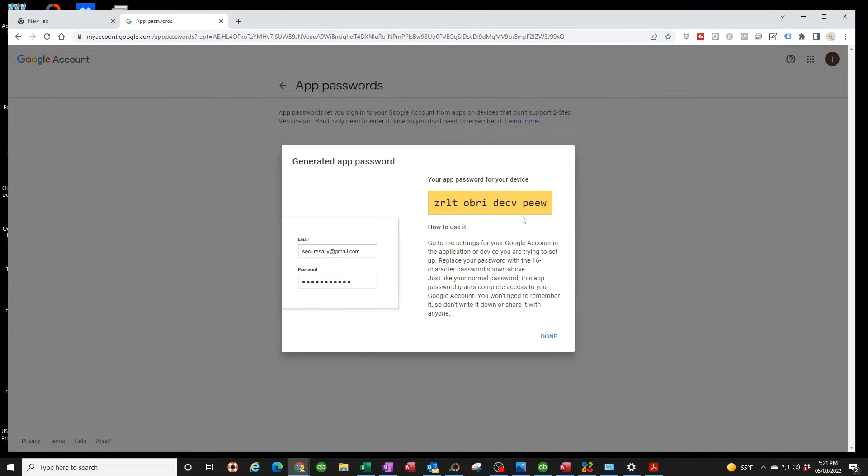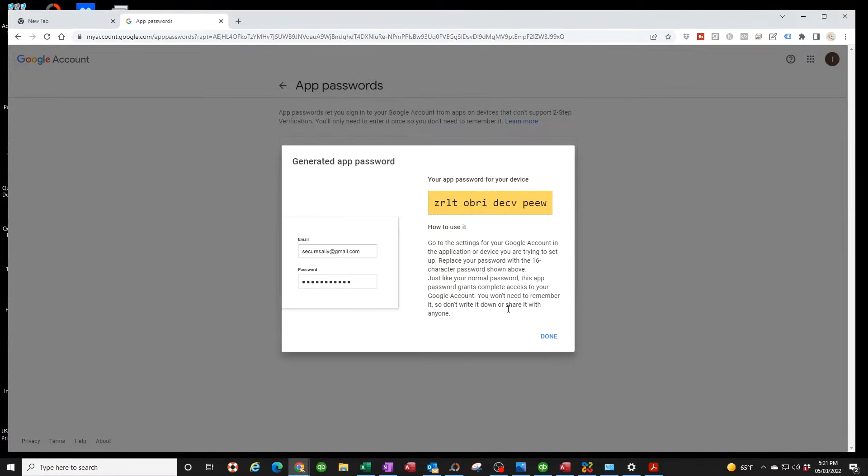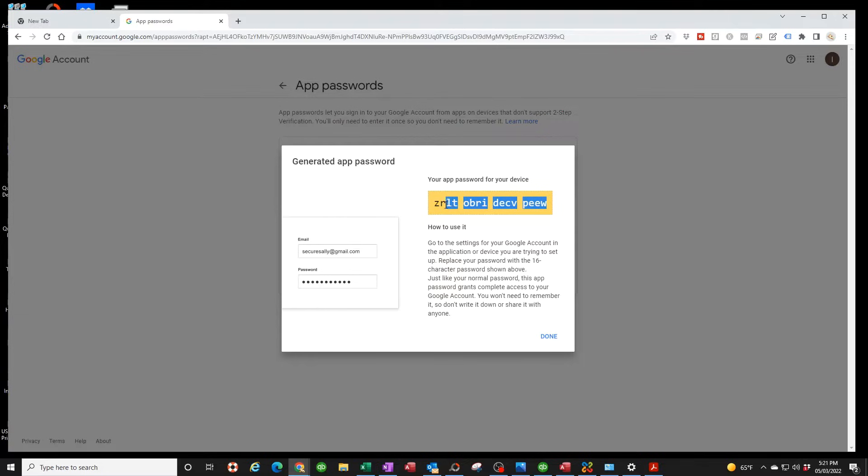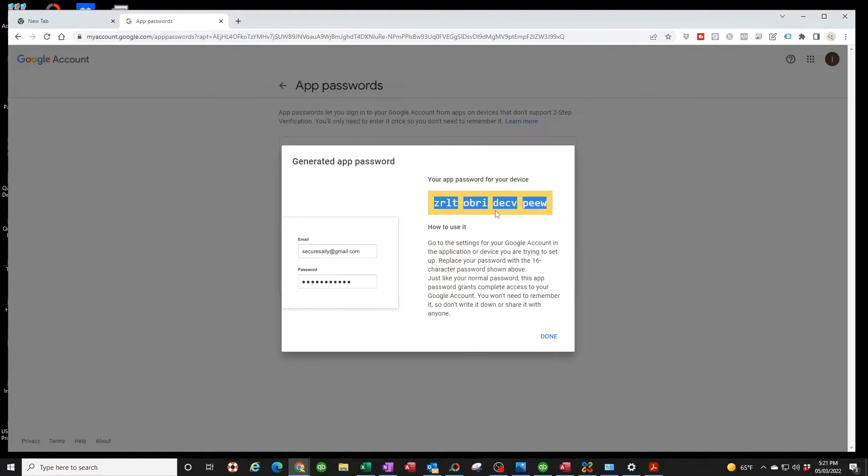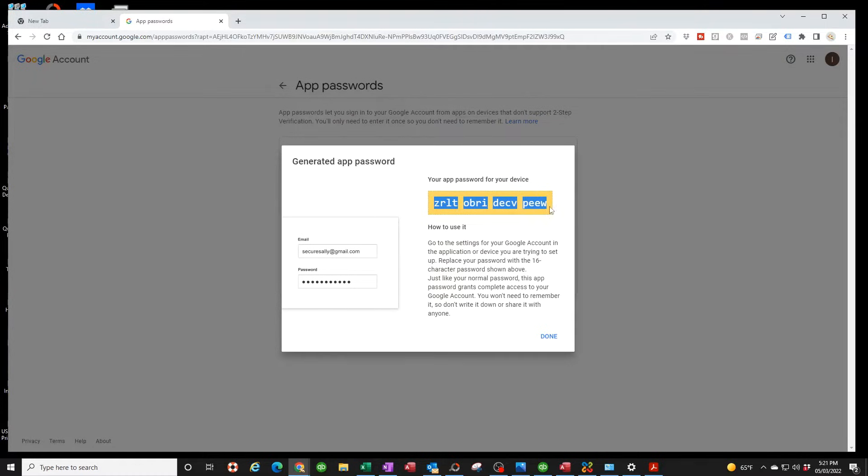Even though here it tells you you don't have to write this down, I recommend you write this down if you ever have to set this again so that you don't have to go through all this step again. Right click copy and you can just save it somewhere that you want, but we're going to need this. Make sure you copy it and then you click Done.